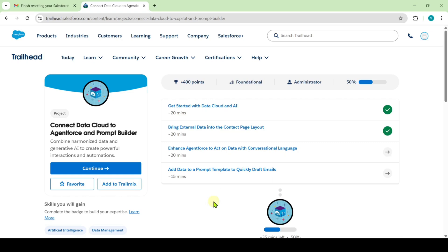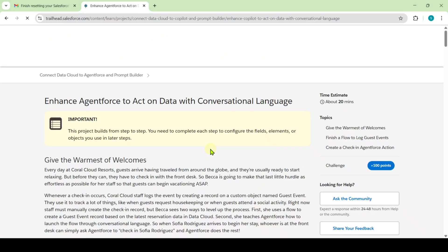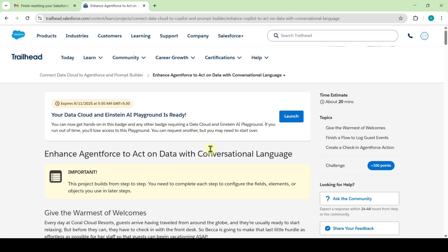Hi, hello everyone, welcome back to our channel. In this video I am going to solve challenge 3 in Connect Data Cloud to Agent Force and Prompt Builder. The challenge name is 'Enhance Agent Force to Act on Data with Conversational Language.'